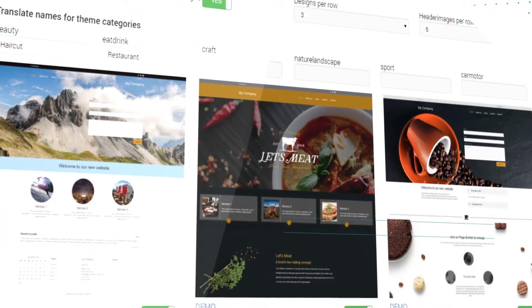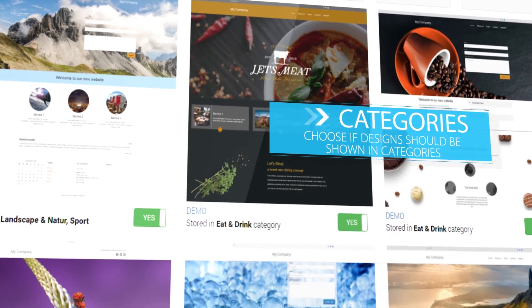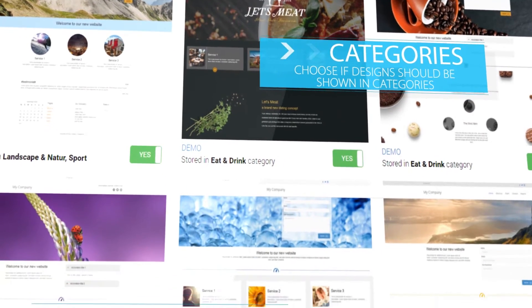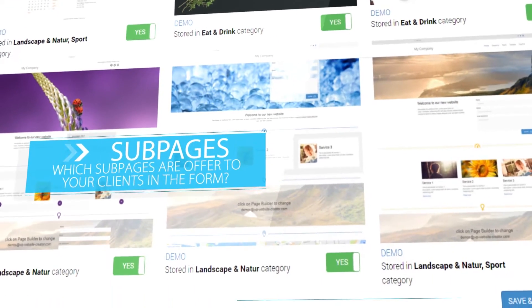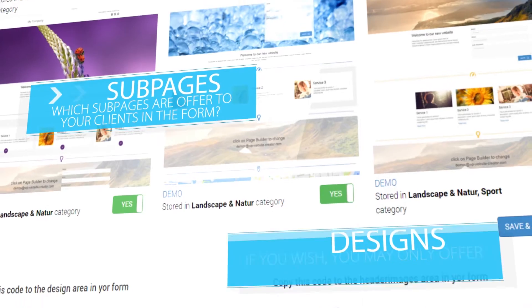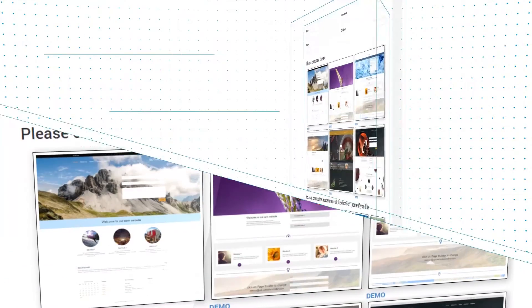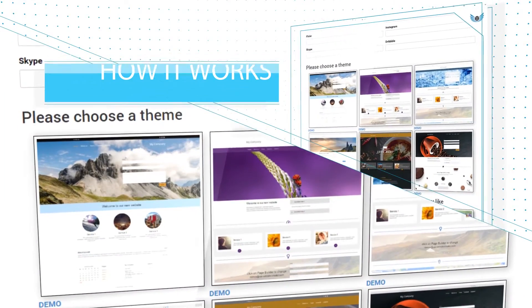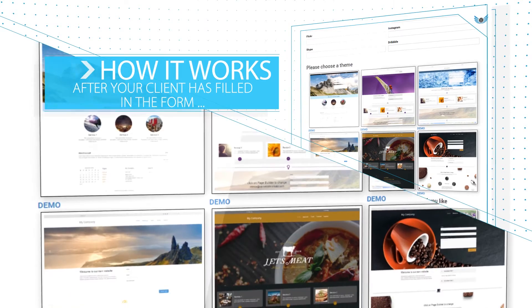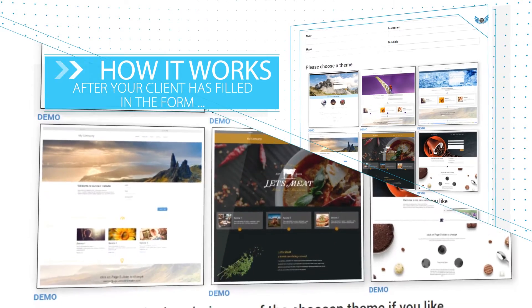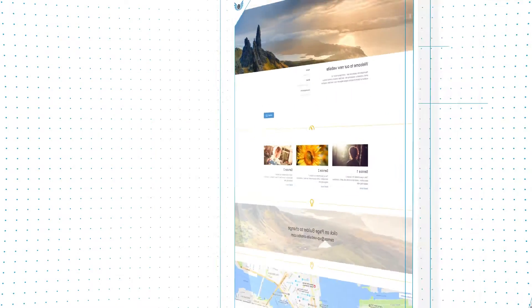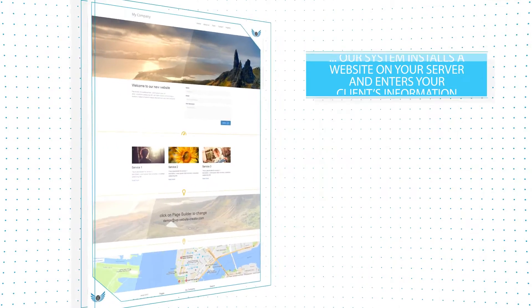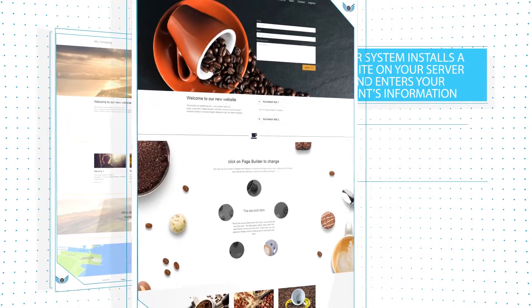That way you can decide for yourself which branches, subpages and designs you'd like to offer your clients. Then your customers fill in the form and receive a completely finished and installed WordPress website with their selected design and integrated information within a few minutes.